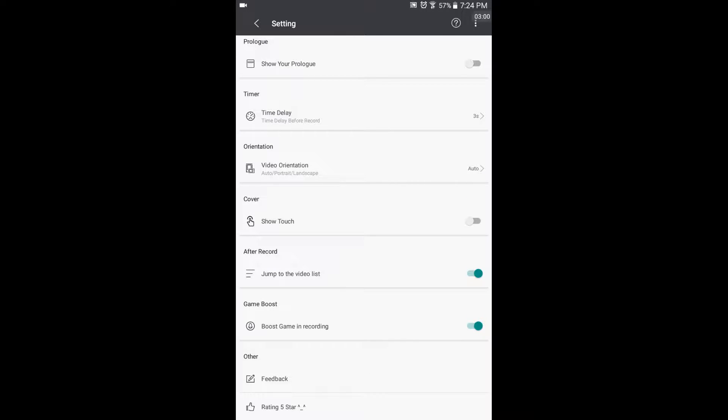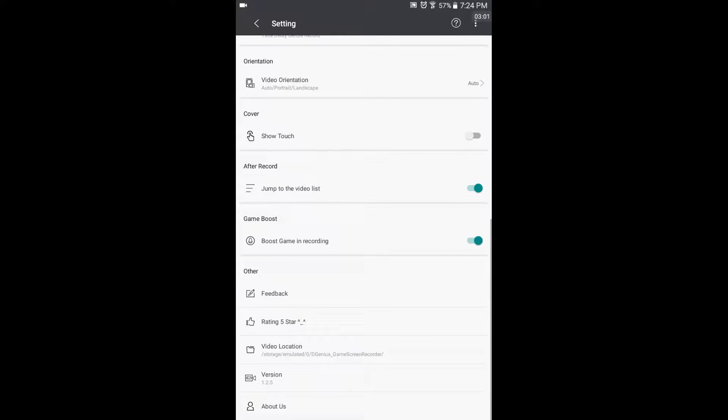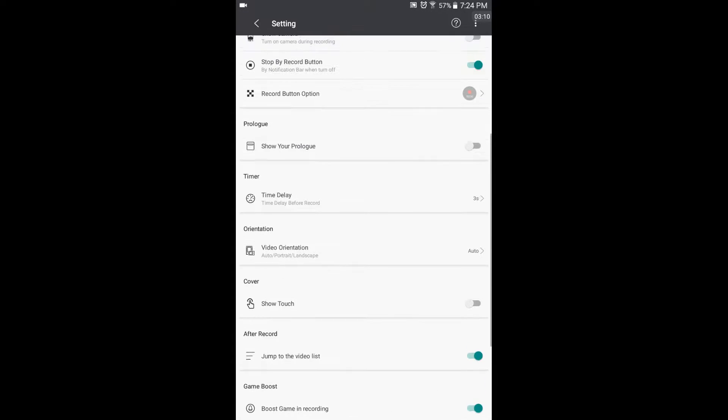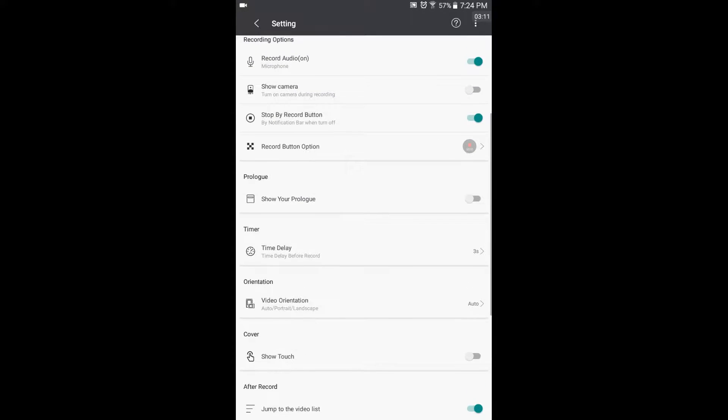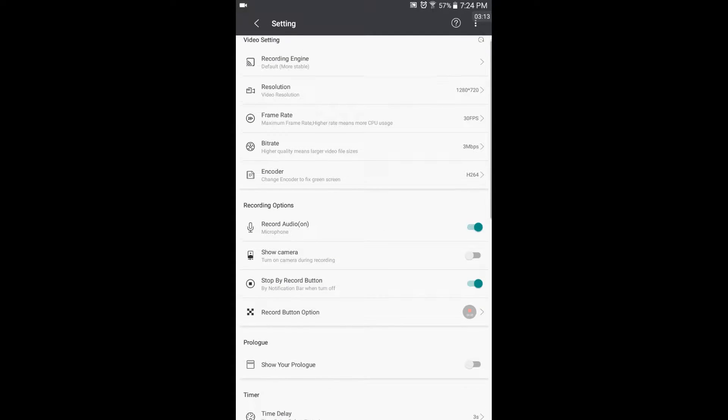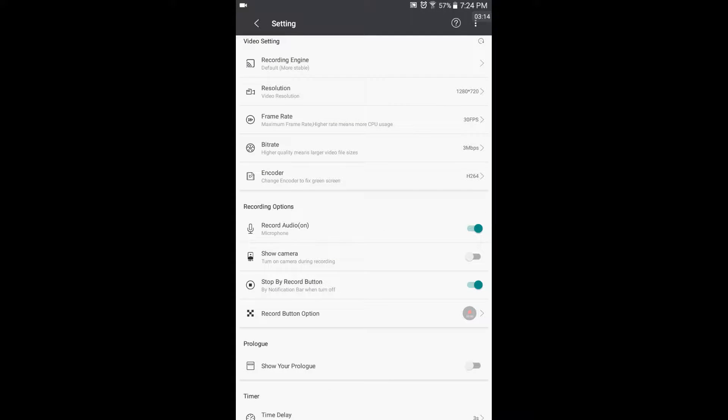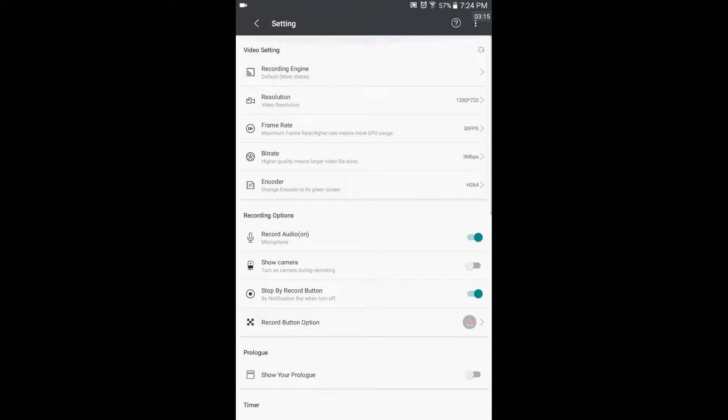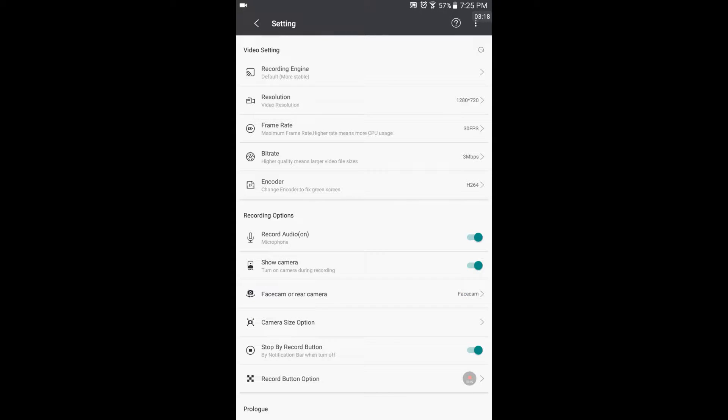It doesn't work now, but boost game in recording, so I'm assuming that makes it faster. Rate five star, that's pretty funny. So let's see, that's a new thing that you can get a face cam too.